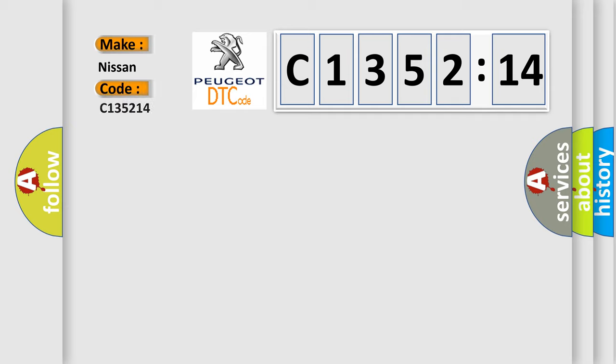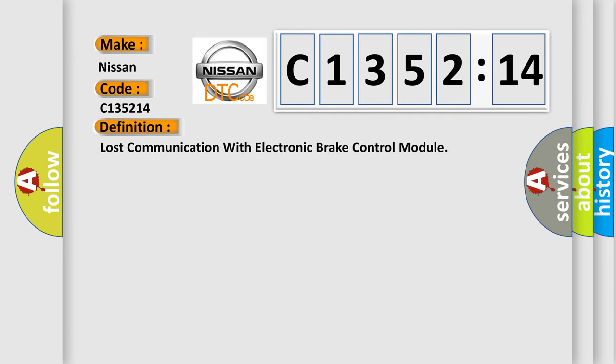So, what does the diagnostic trouble code C135214 interpret specifically for Nissan car manufacturers?